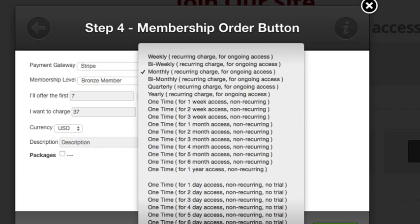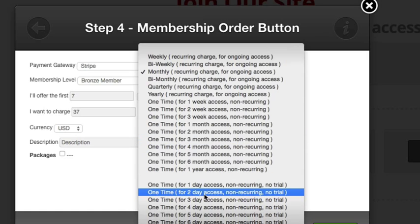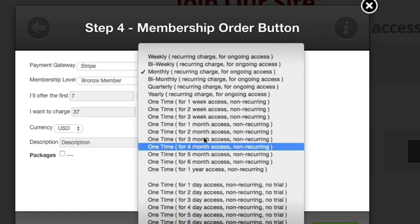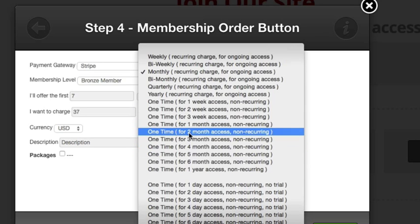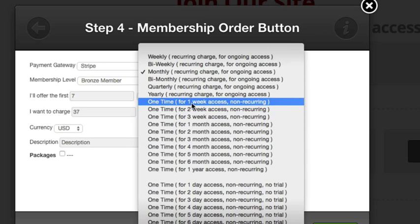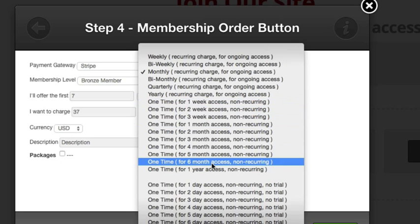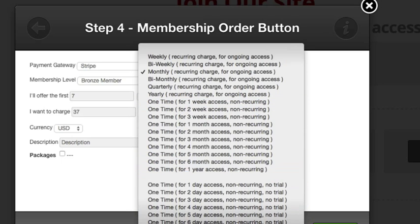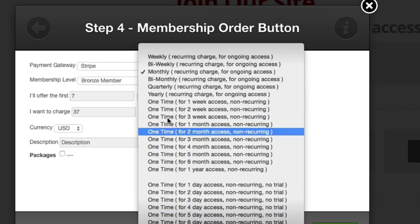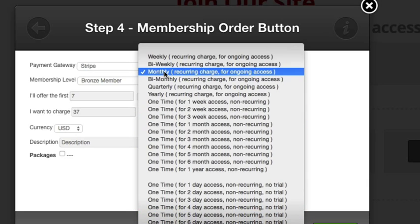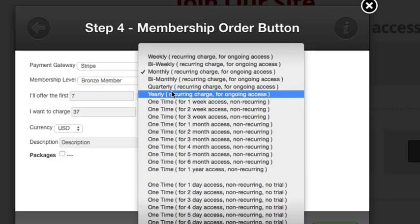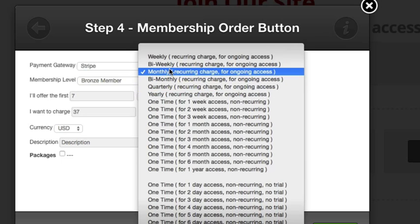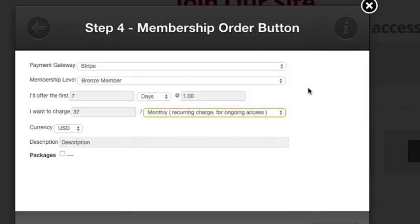There's loads of options here - right down to lifetime access, one year access, no trial, non-recurring. These would be things like fixed term memberships - one-time payment for one week access, or one time lifetime access. Lots to choose from. Most commonly you'll see monthly or yearly recurring.